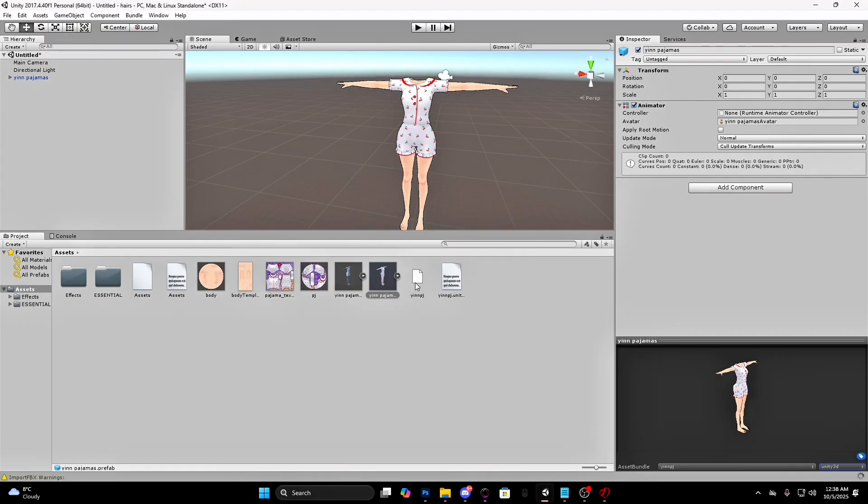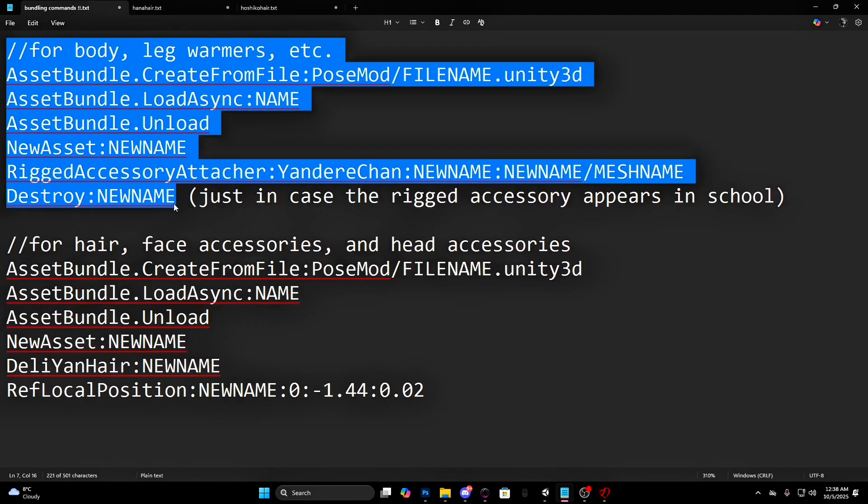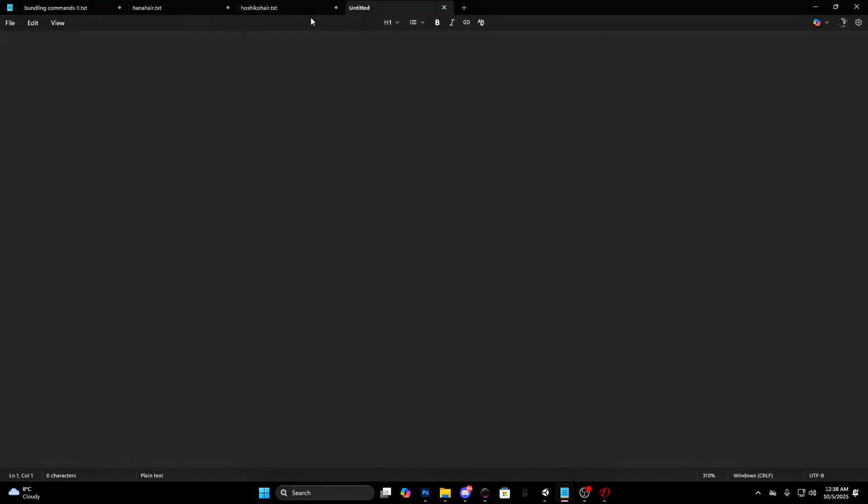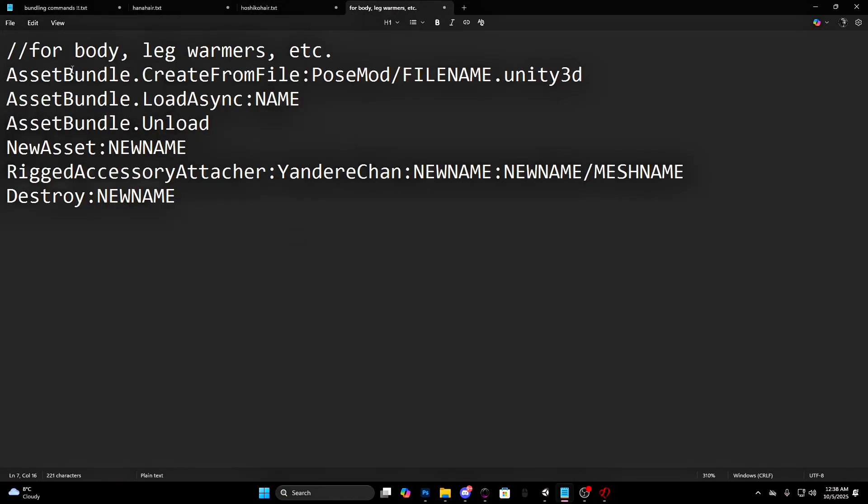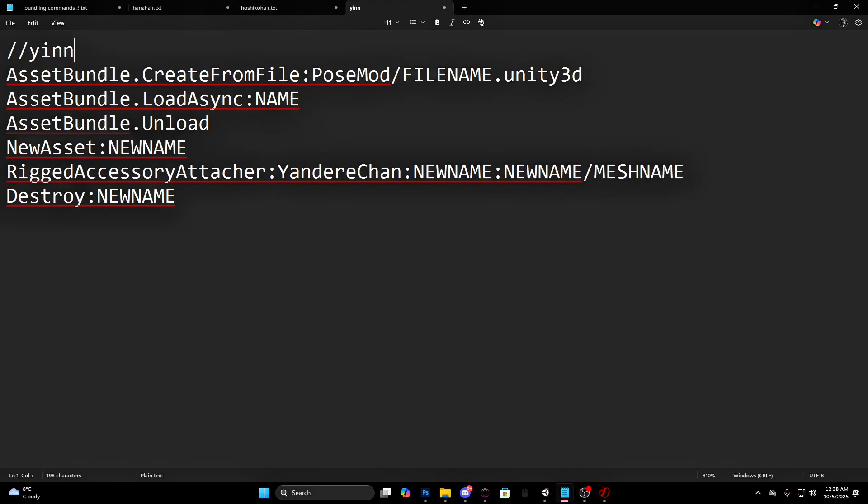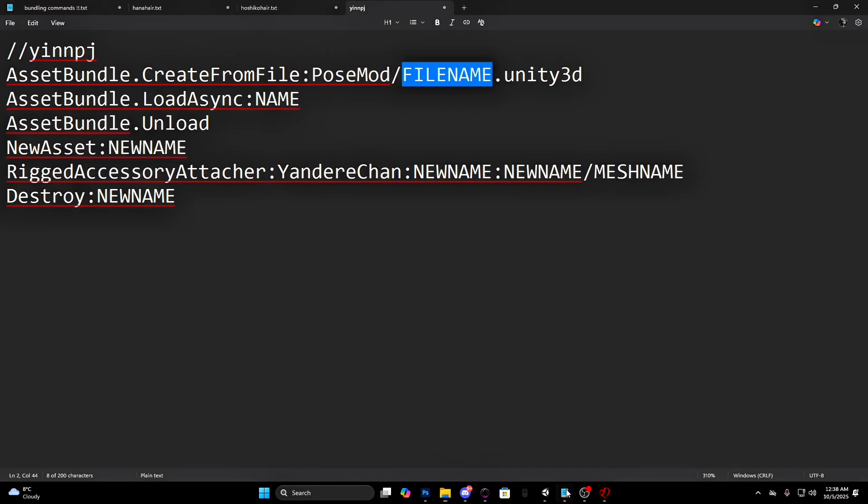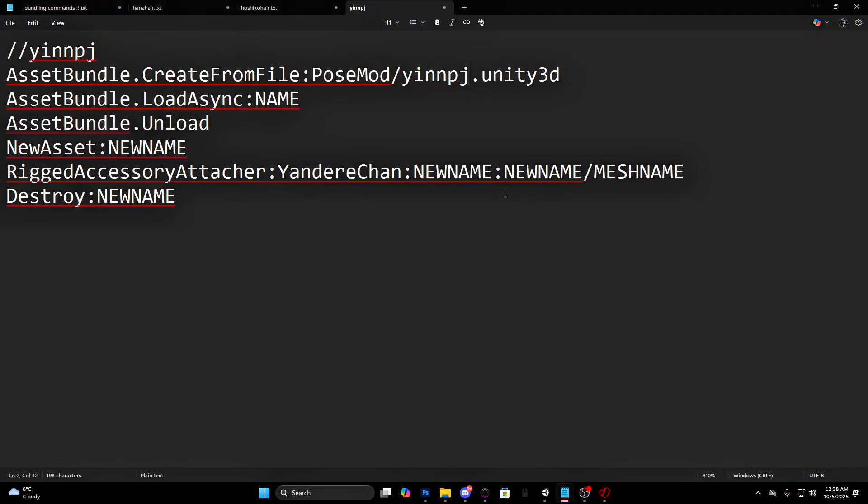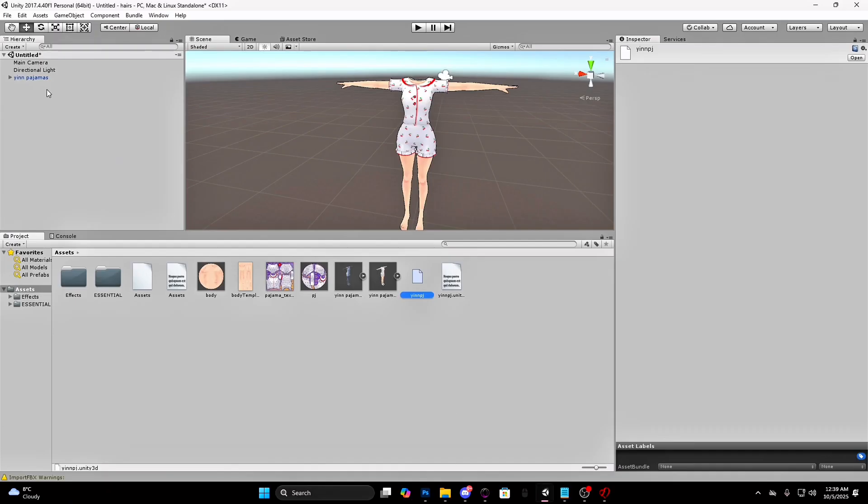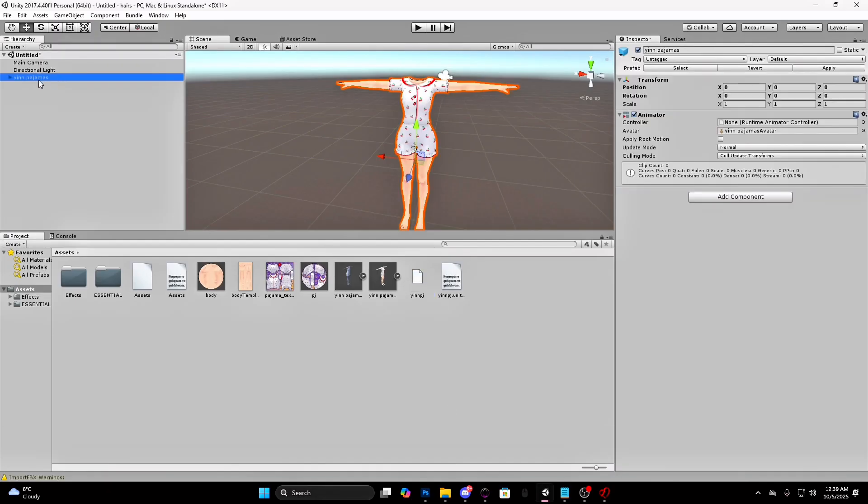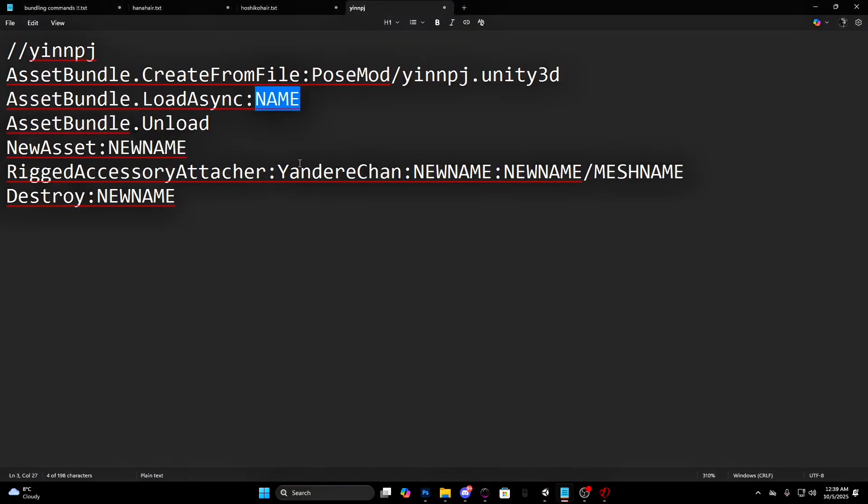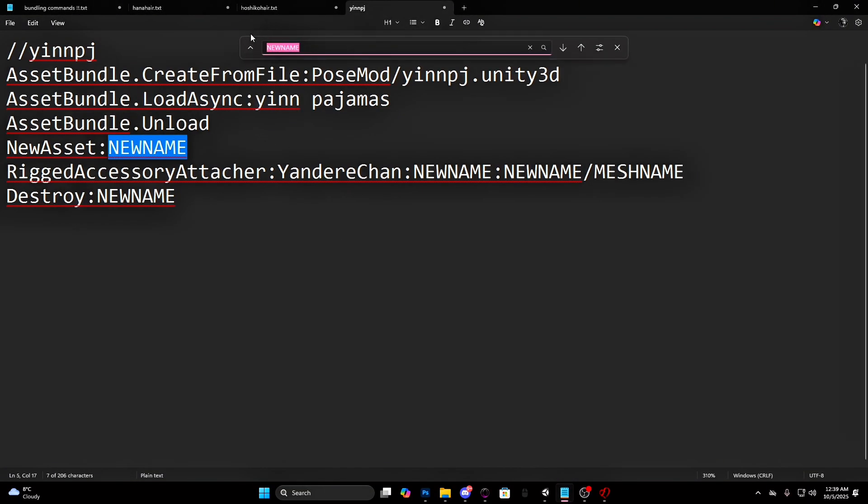Now after you bundled it, right click on the file. Press show in explorer. Copy it and paste it in the pose mod folder. Create the command and then load it in game. Create the file name. Where it says file name, you will have to put the name you gave to the Unity 3D file. Where it says name, you will have to put the original name of the asset. Where it says new name, you will have to put any name you want. Basically how you want it to be called.